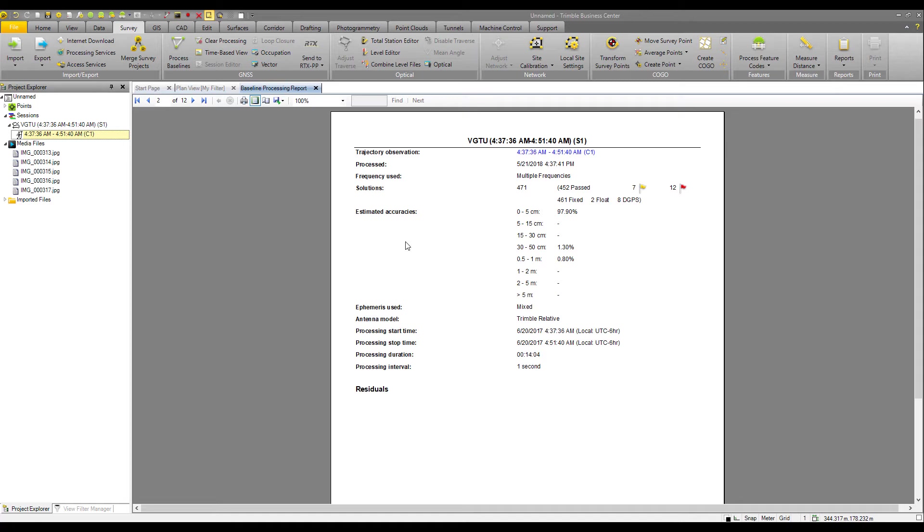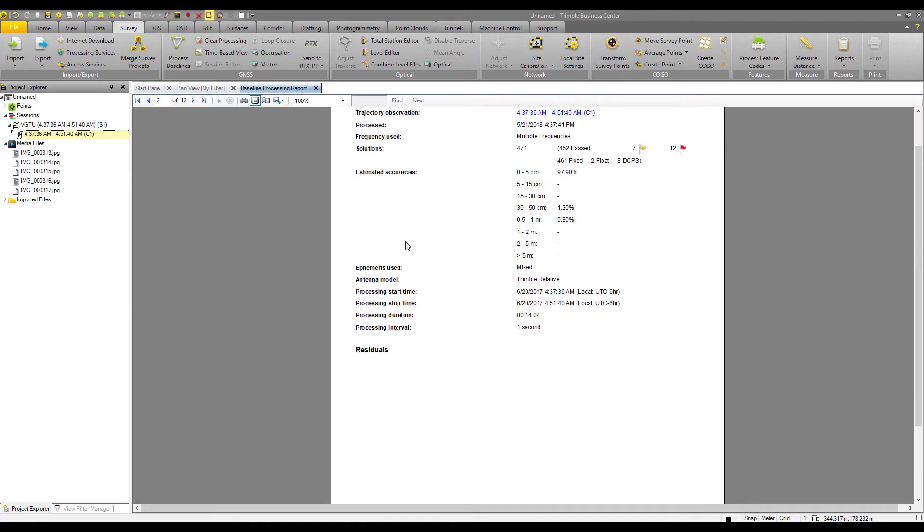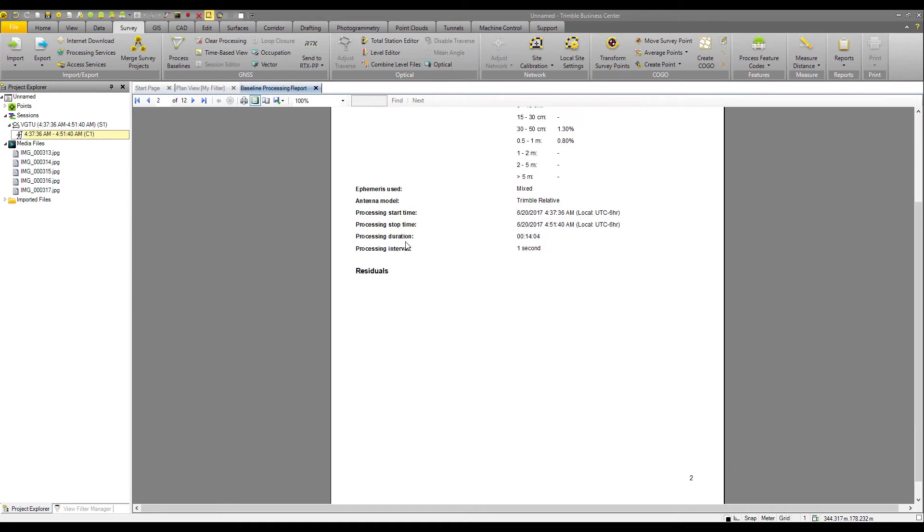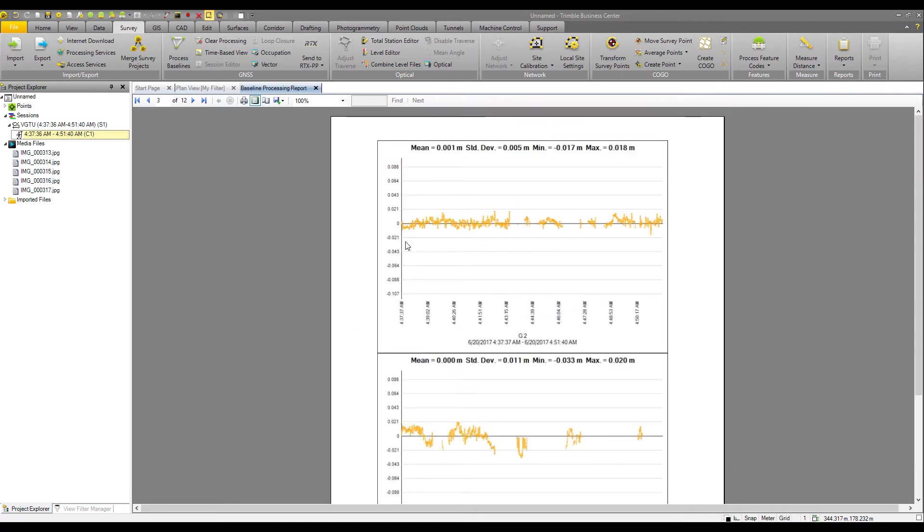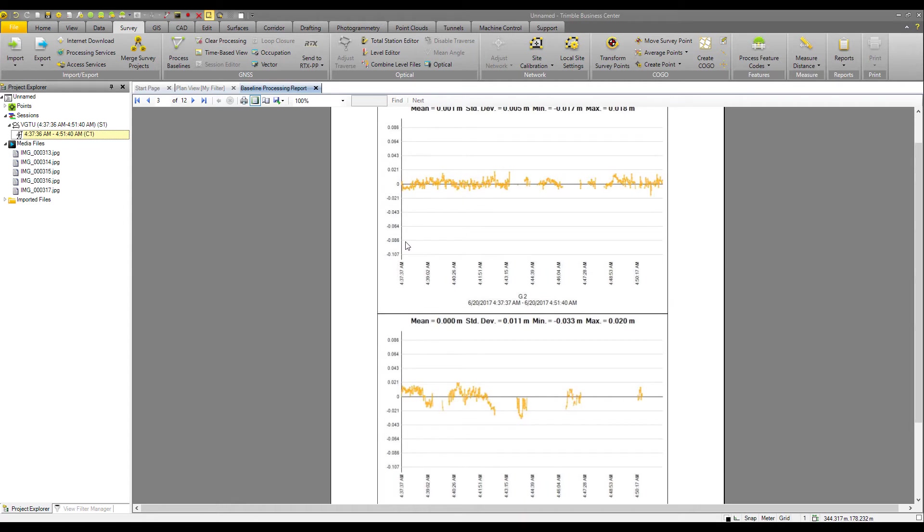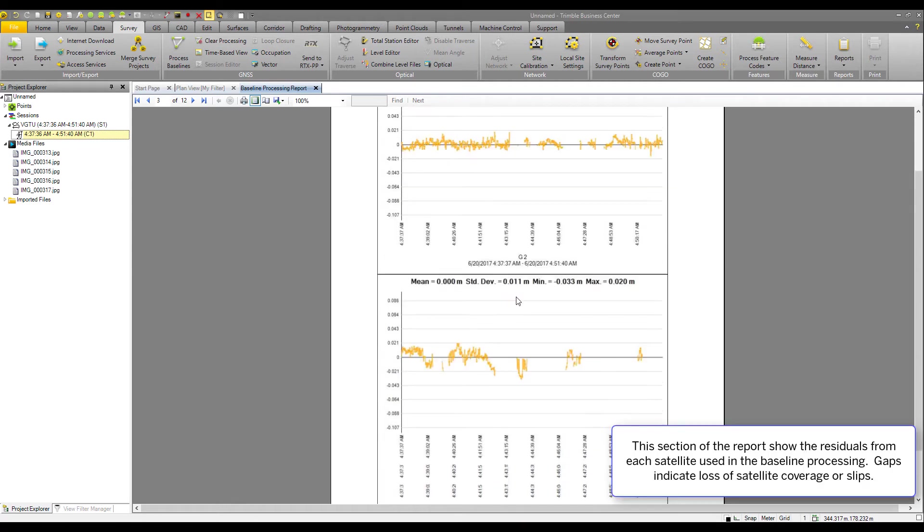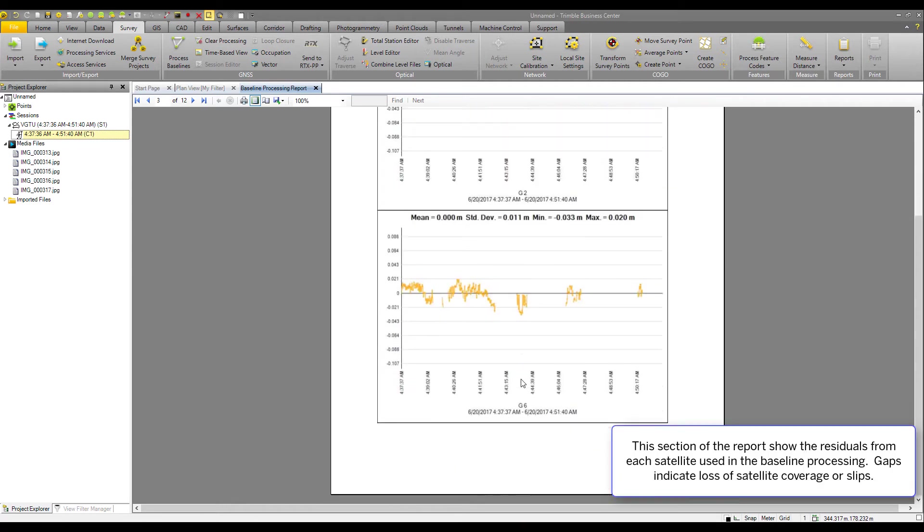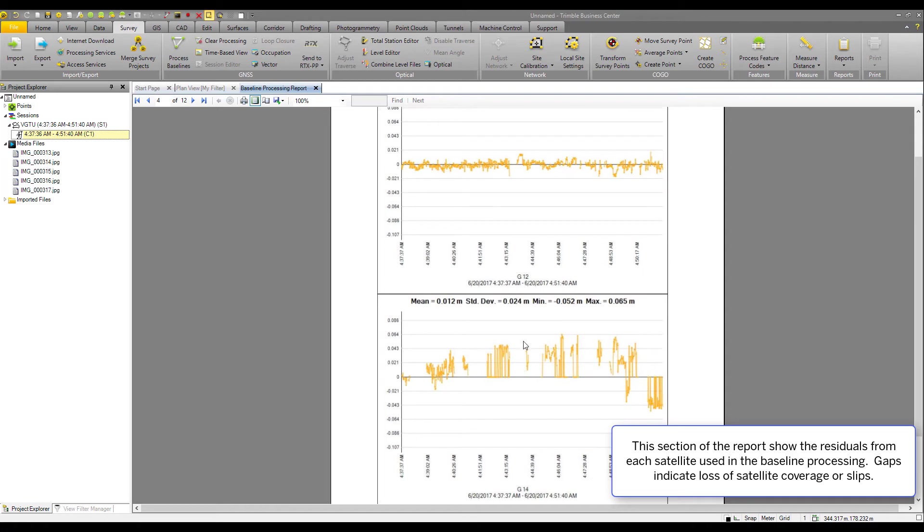If you continue to scroll down in the baseline processing report, you'll see report for the constellations. This is the G2 satellite, the G6, G12, G14.